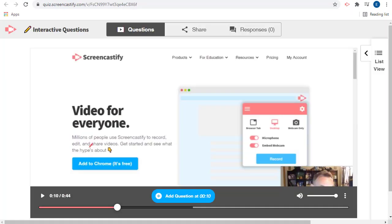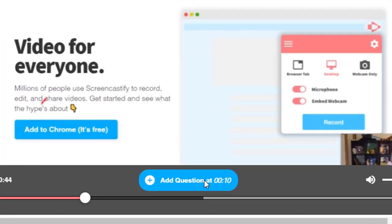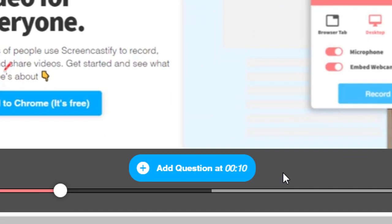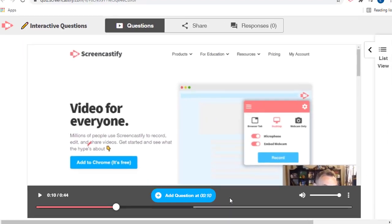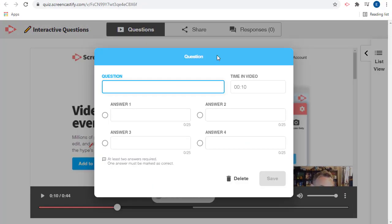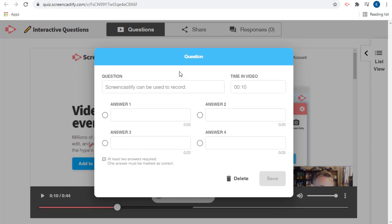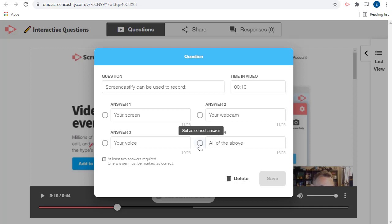This will open the Interactive Questions screen. Here you can watch your video and then click on the Add Question button at the bottom when you get to a spot in the video where you want to add a question. This will open up a pop-up window where you can add the question and add the possible answers and select which answer is correct.